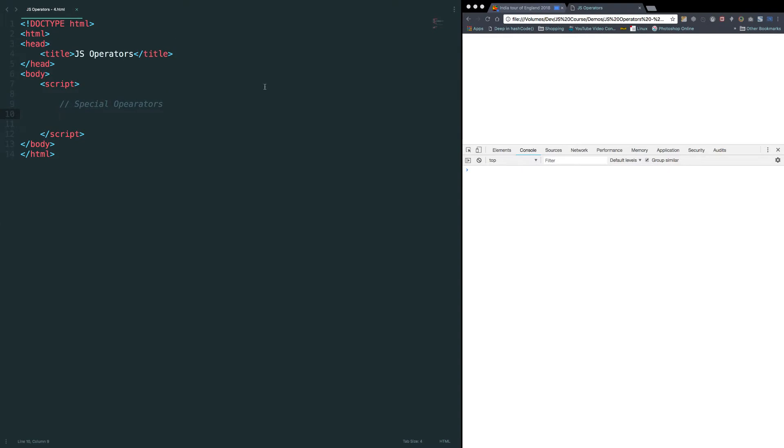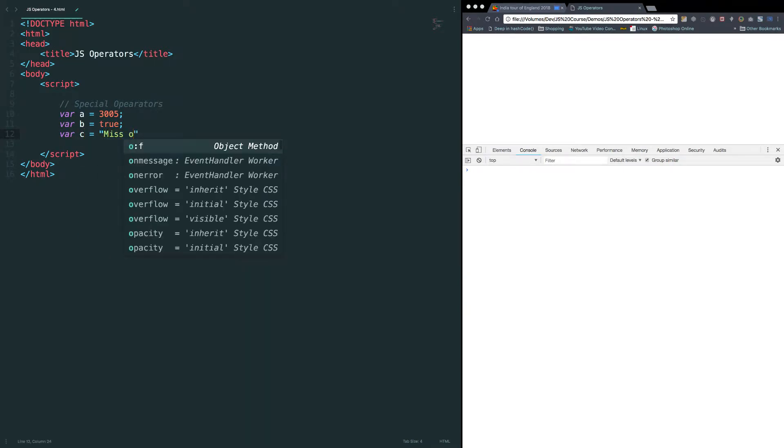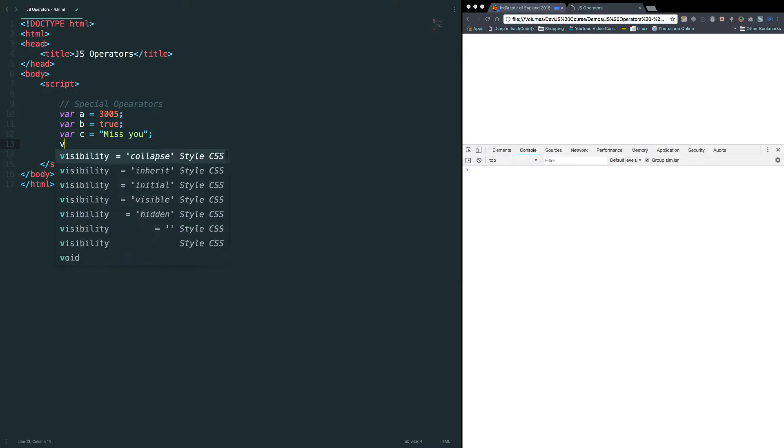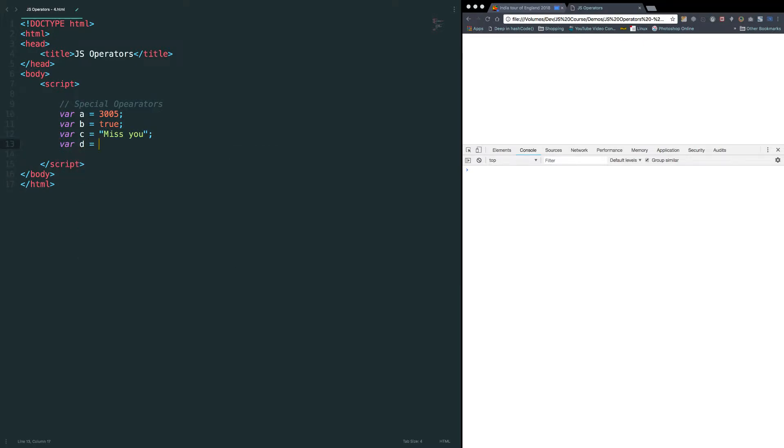Let me introduce some variables here. For a equals 3005 and for b equals true and c equal to some string miss u and for d equals some object.